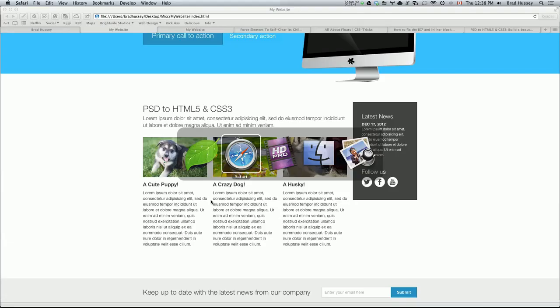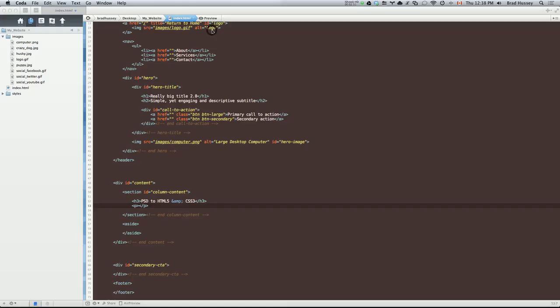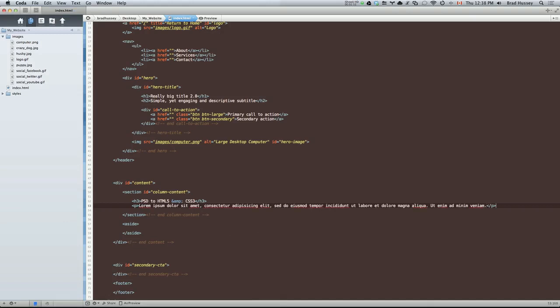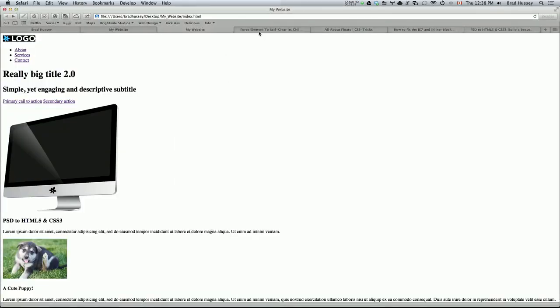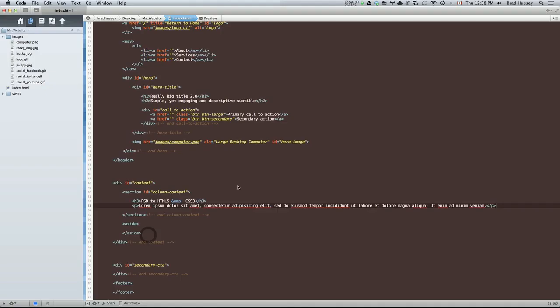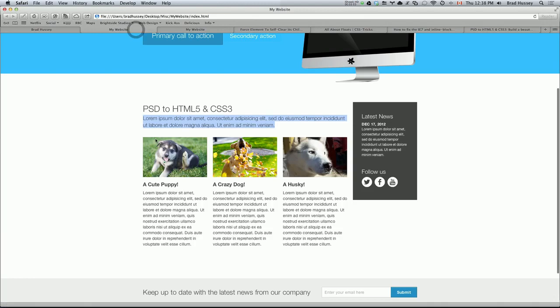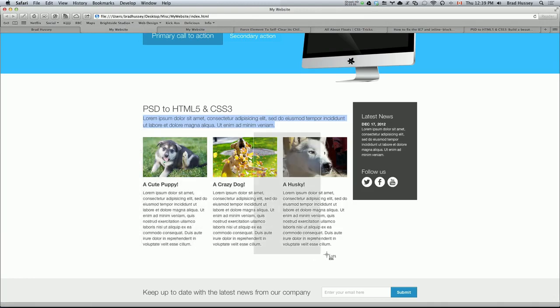We had some lorem ipsum. I'm just going to copy it straight from the design. You can also copy it straight from the PSD. Paste. Save that. And let's check that out. So there it is. Next up, we have the three columns right here. So those three guys.